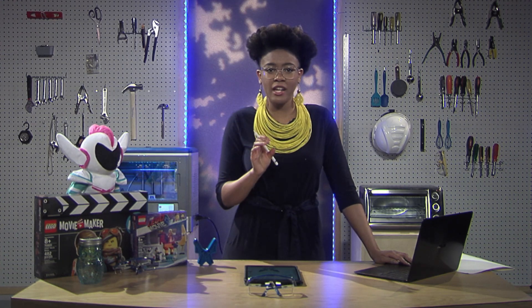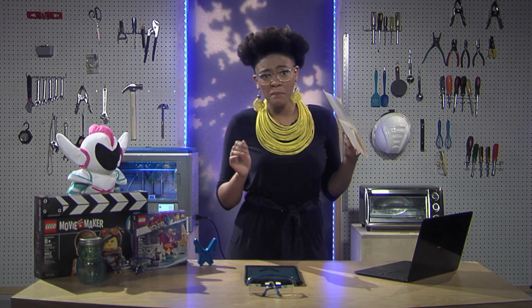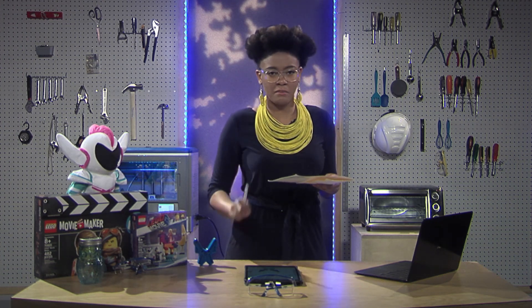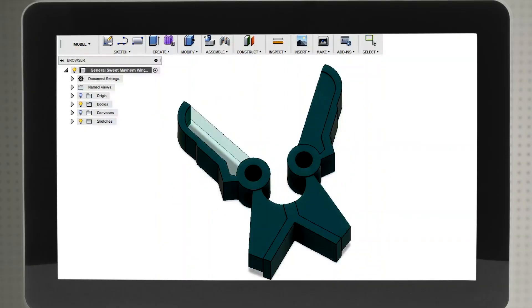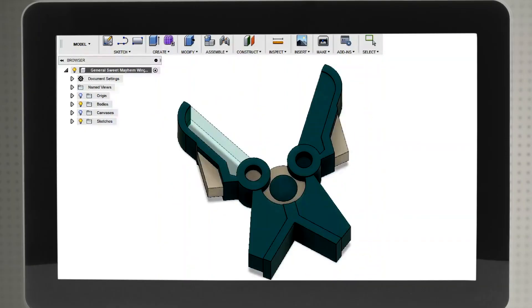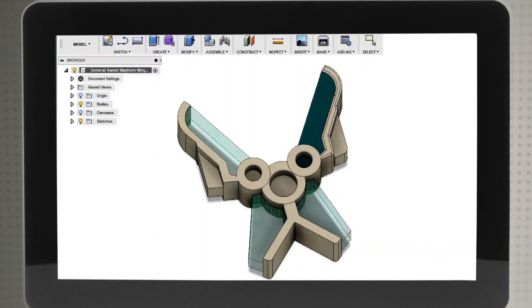At this point, we have a basic 2D trace of General Mayhem's wings, which would look like just a piece of paper in reality. But now, we need to make her wings 3D by adding another dimension — depth. Next, we need to extrude or pull the sketch from a simple 2D model to a 3D model using the extrude tool.